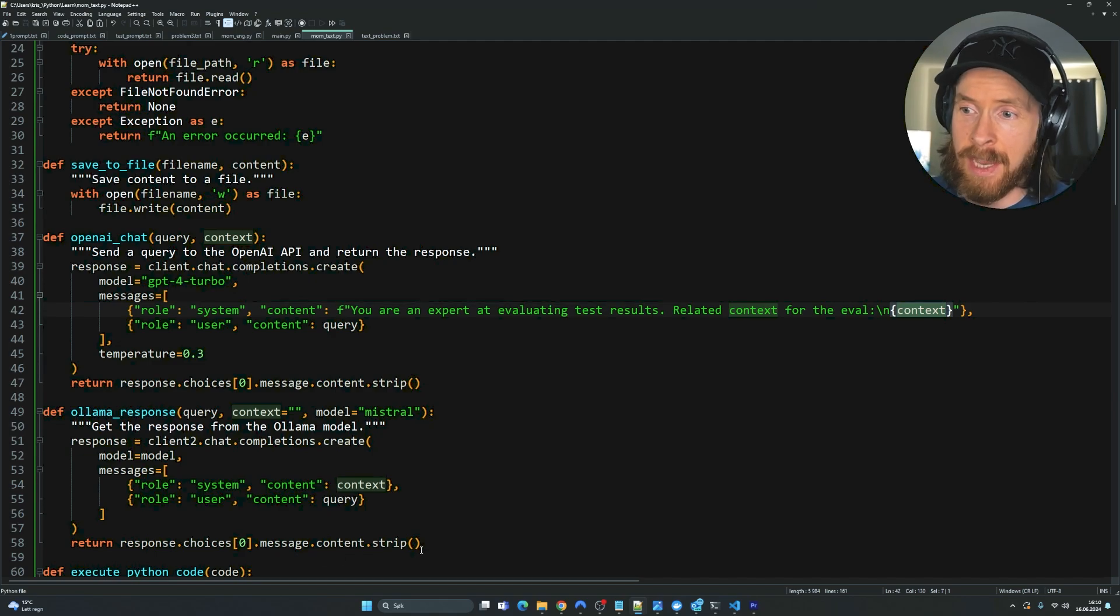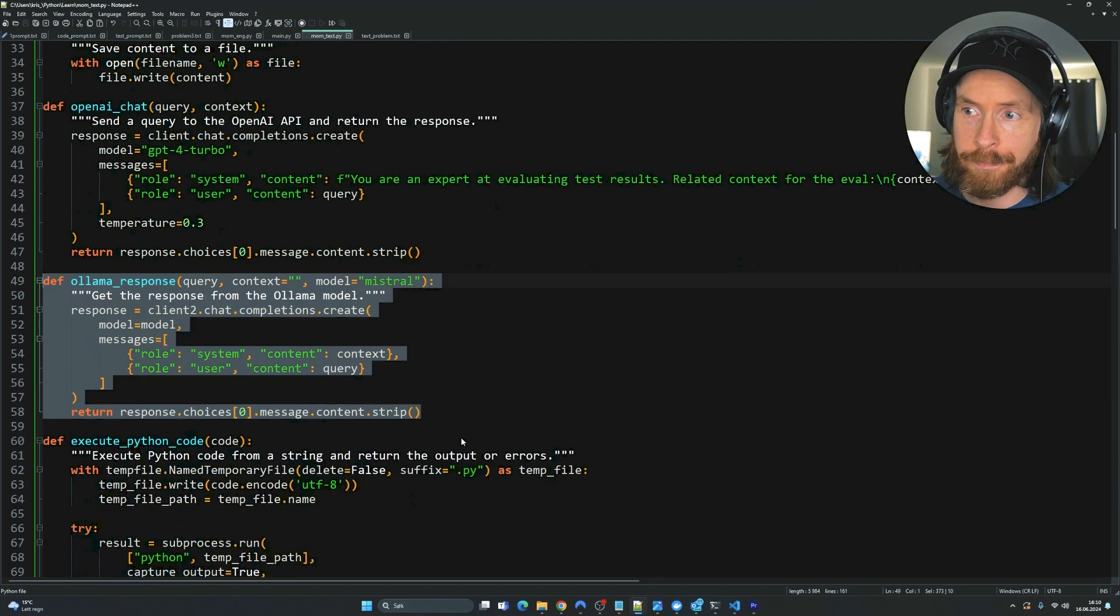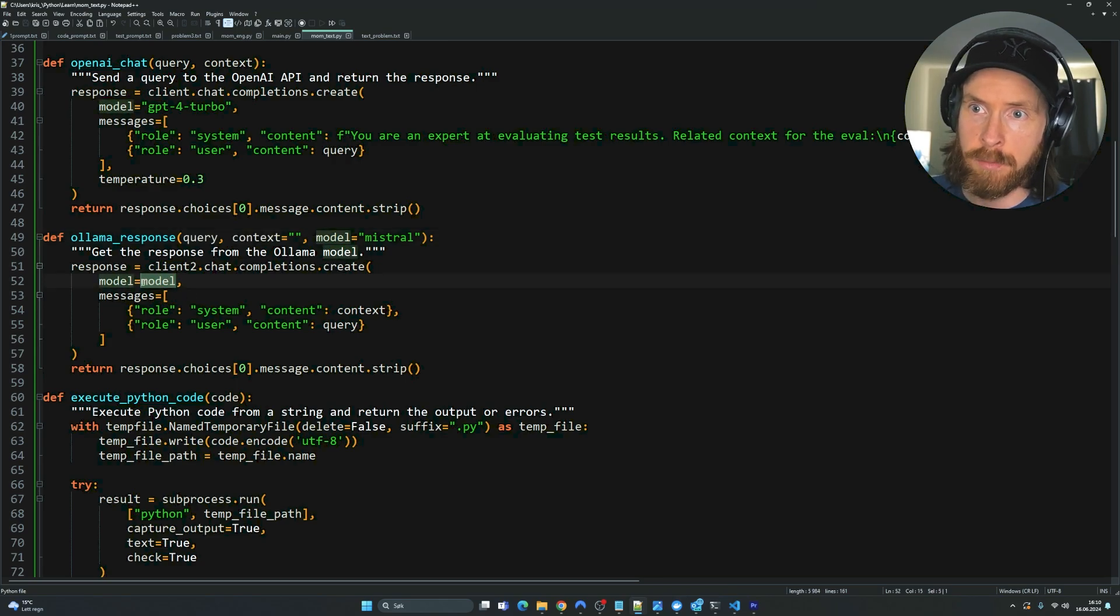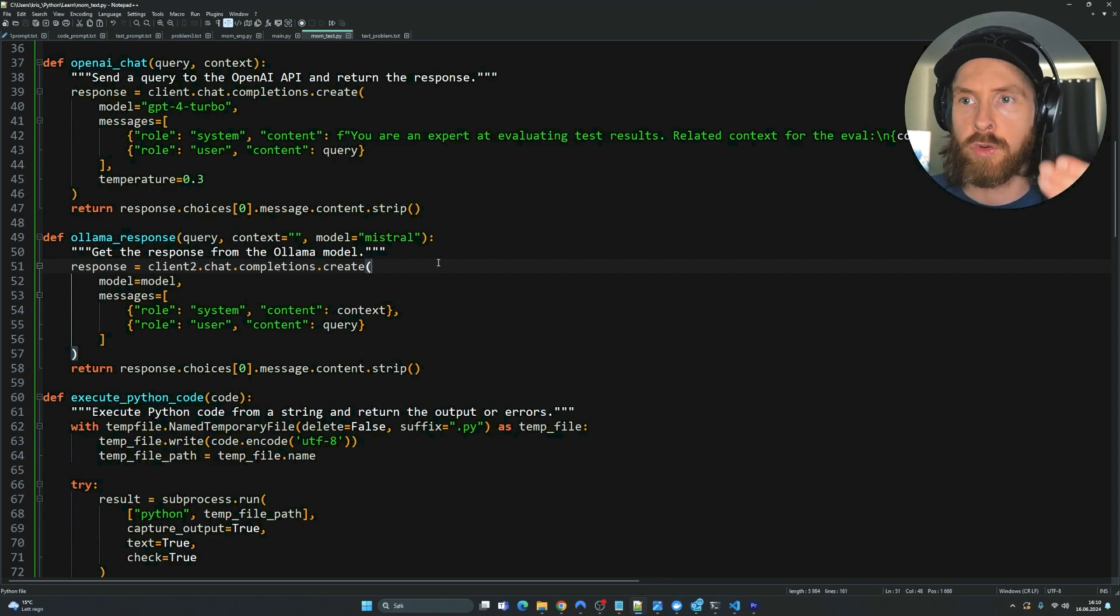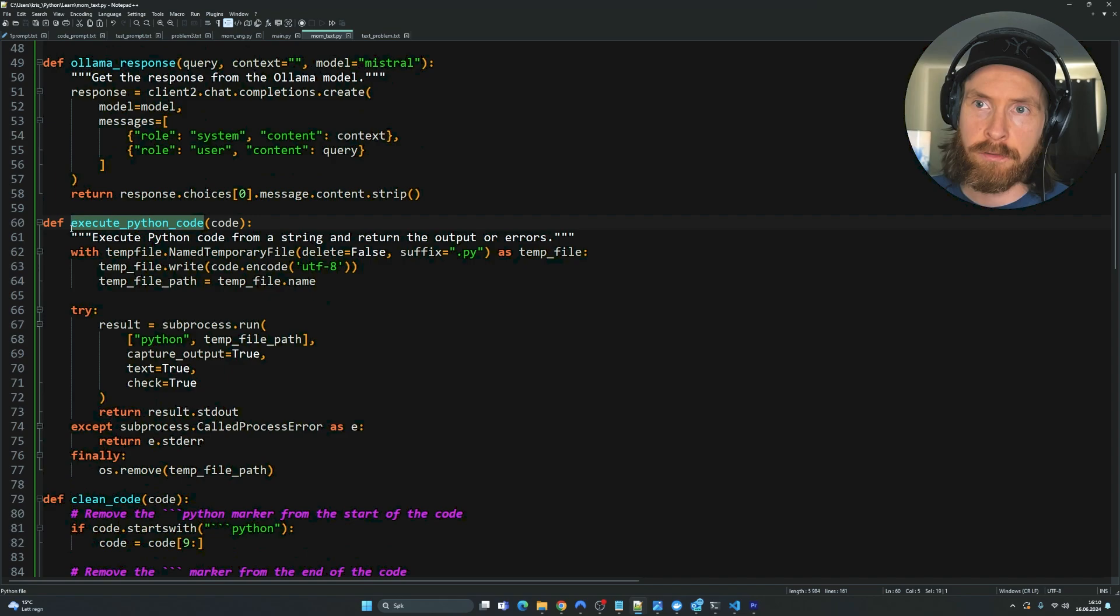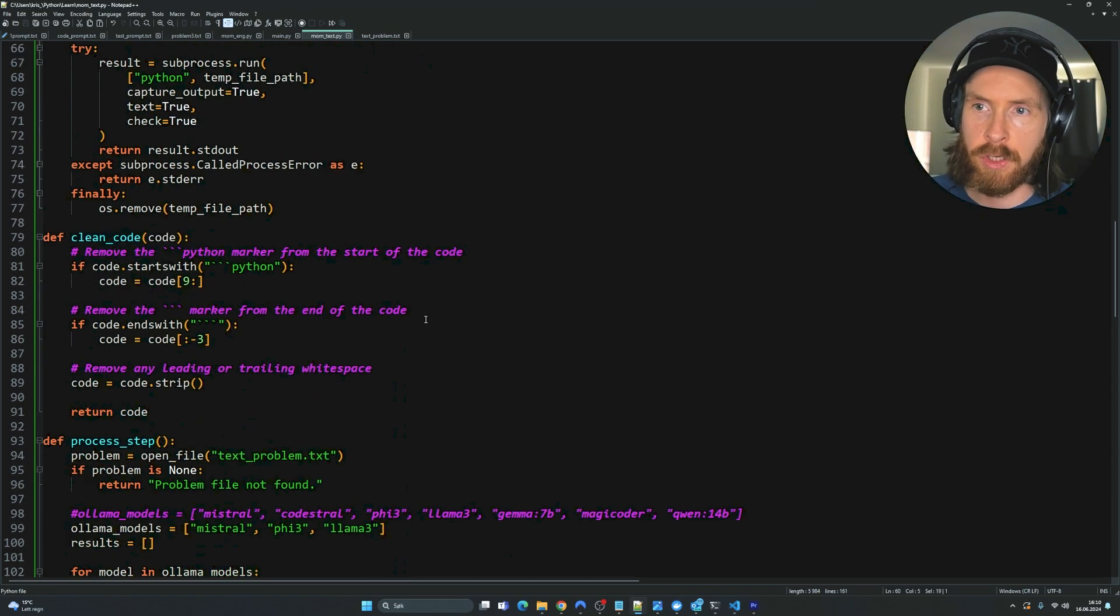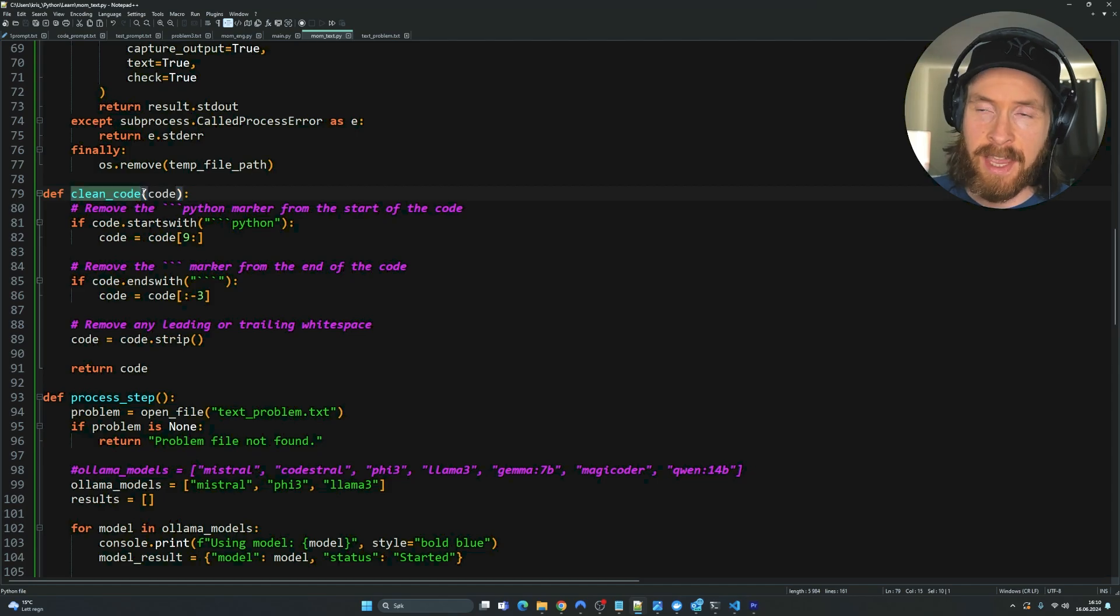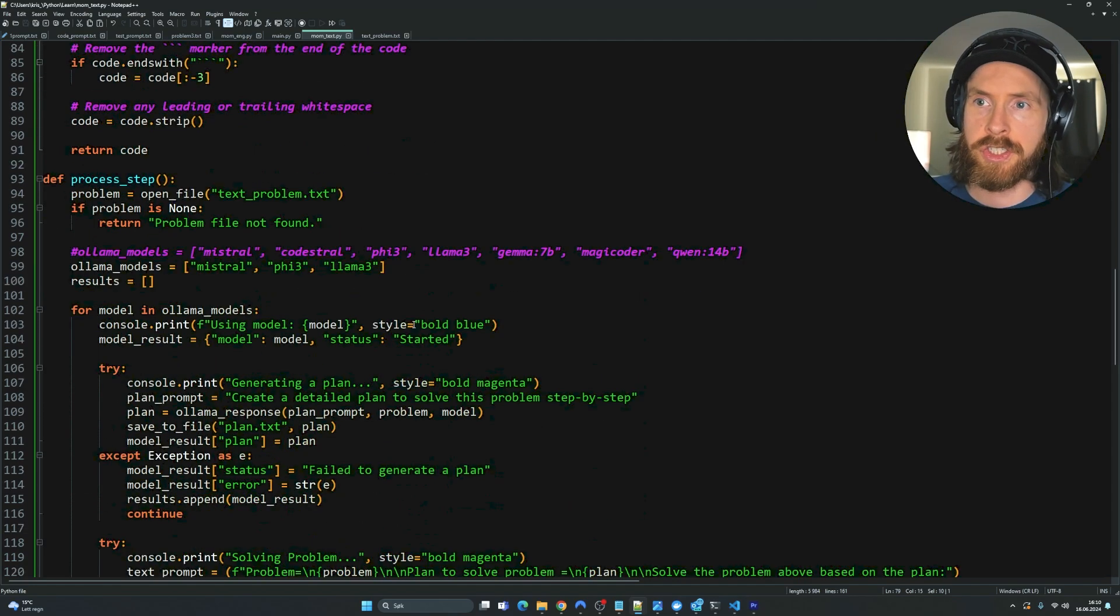Here is our simple Ollama function. You can see we have model here. We have model equals model. We just have this set as Mistral now but we can go through in a for loop and always change up the model. The execute python function is just basically from the other version so I'm not going to talk about that.